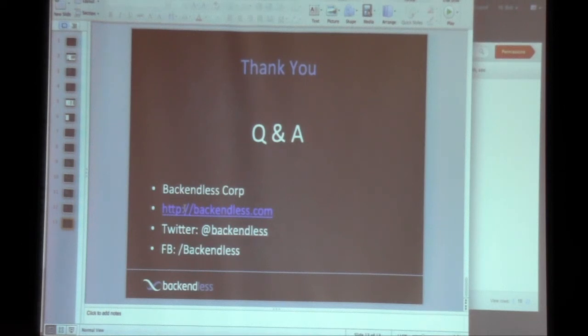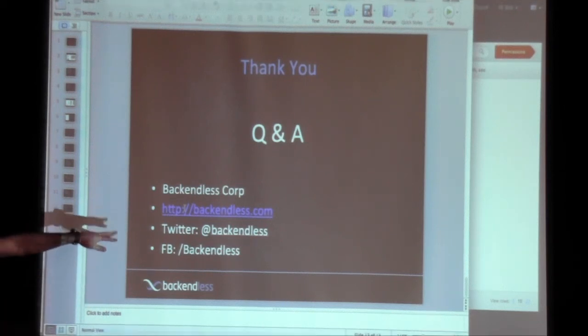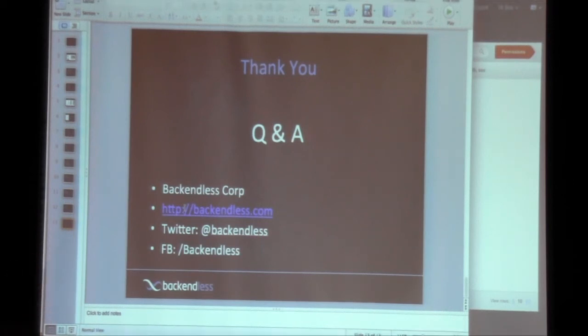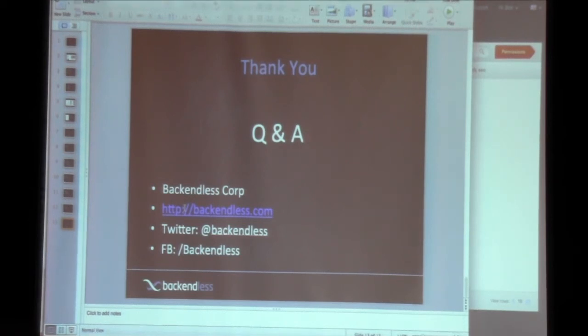And that's it. Any questions, I'll be happy to answer. You can find us at backendless.com. We're also on Twitter and Facebook. It's slash Backendless, and at Backendless. It's fairly consistent. But that's all that I have prepared for you today.